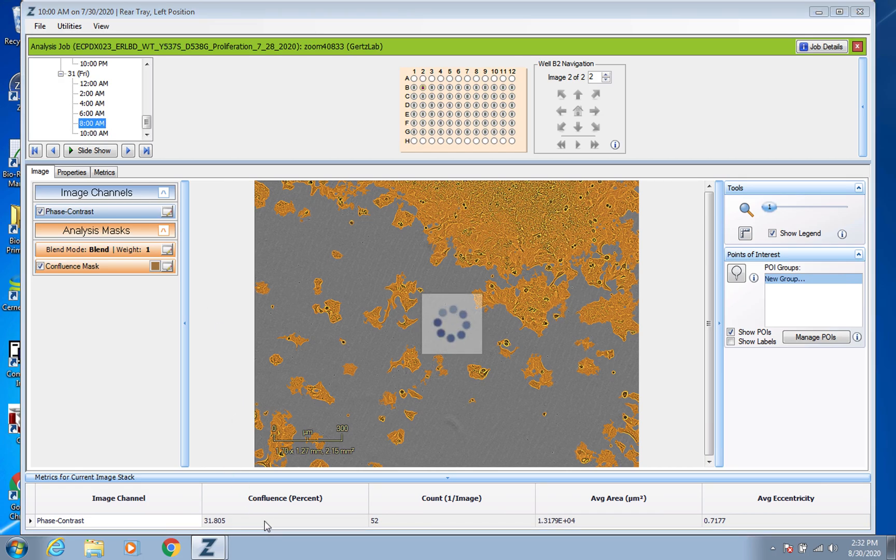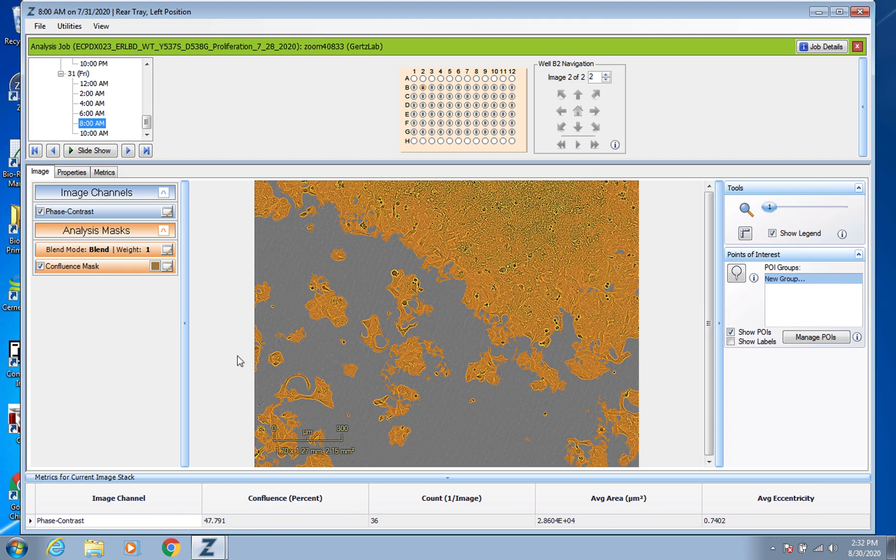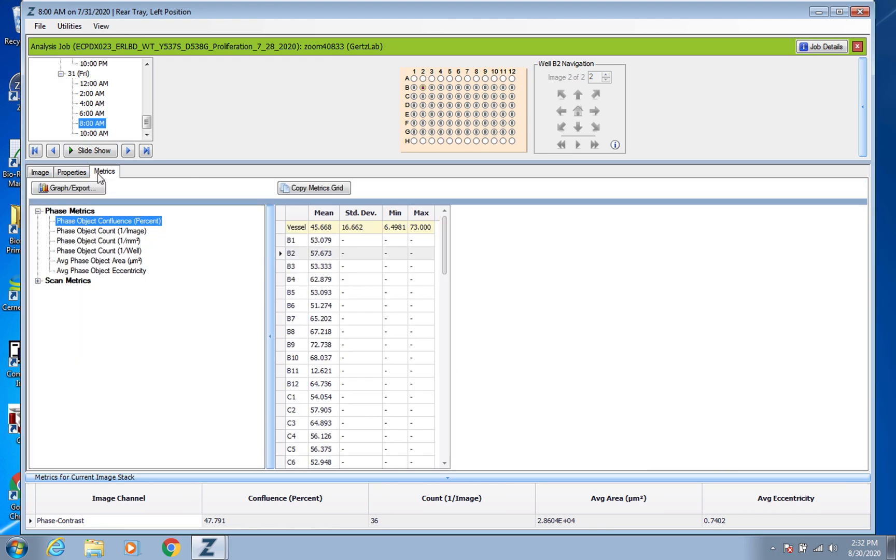And if you clicked on a different time point, you'd expect a difference in how many cells, and yep it looks like there's more cells and there's a higher confluence, which makes sense.